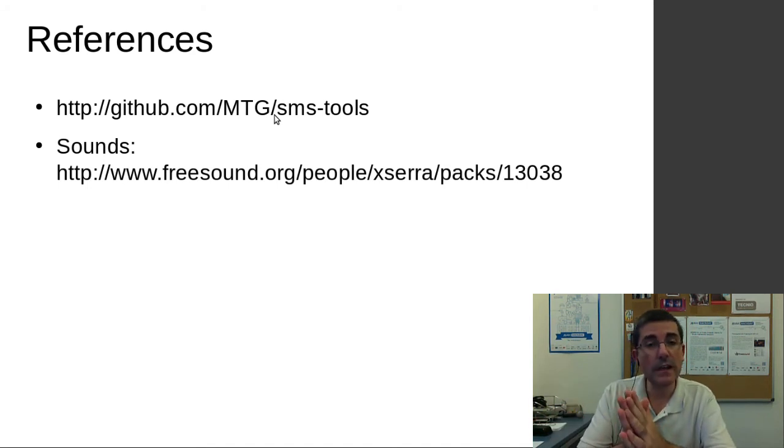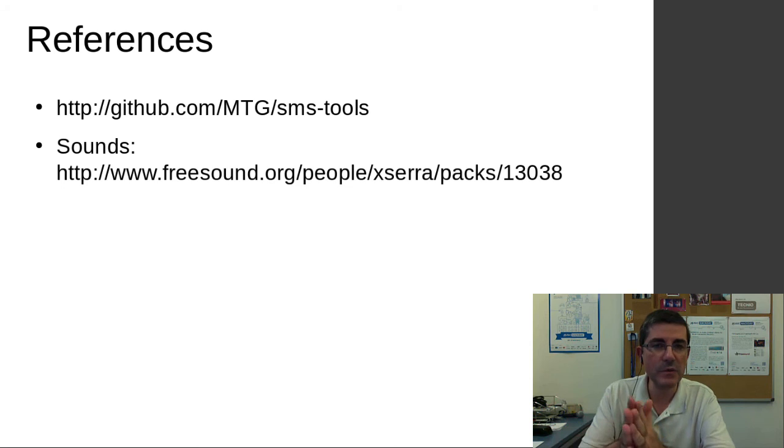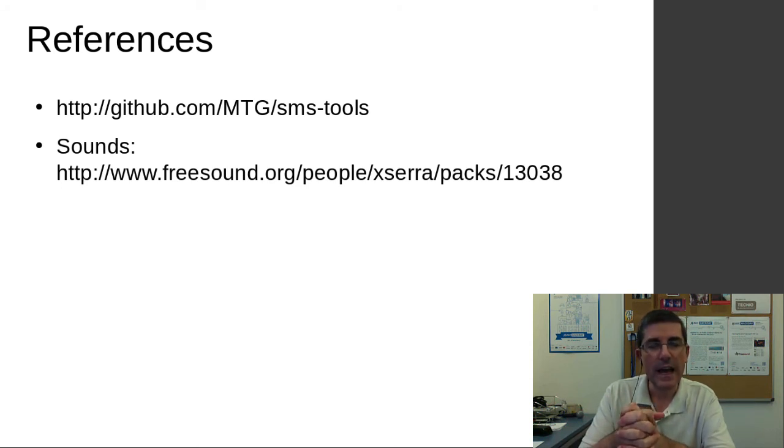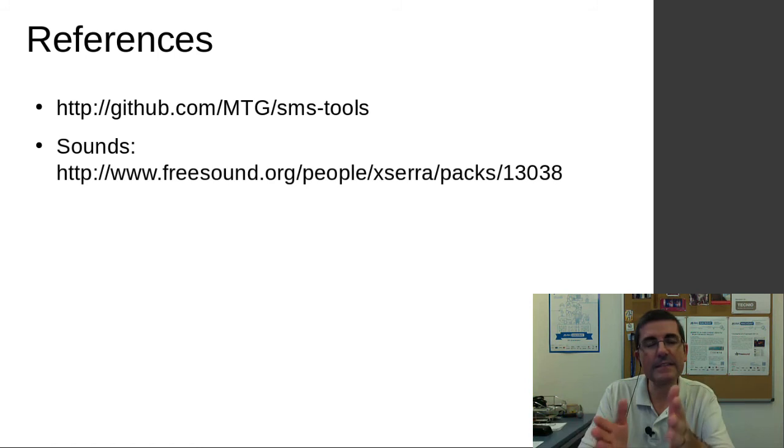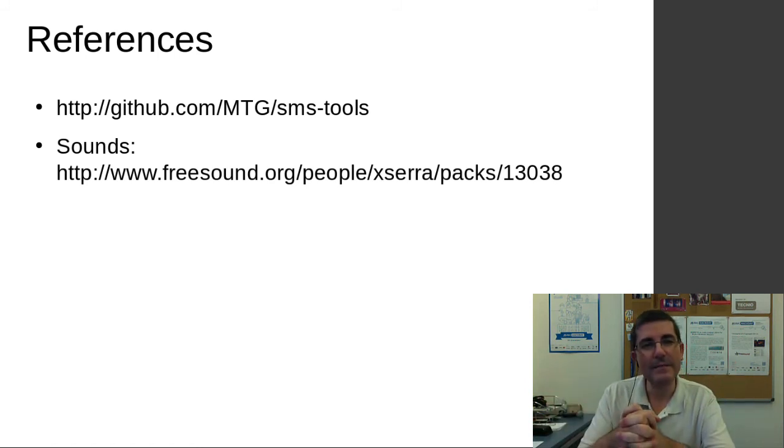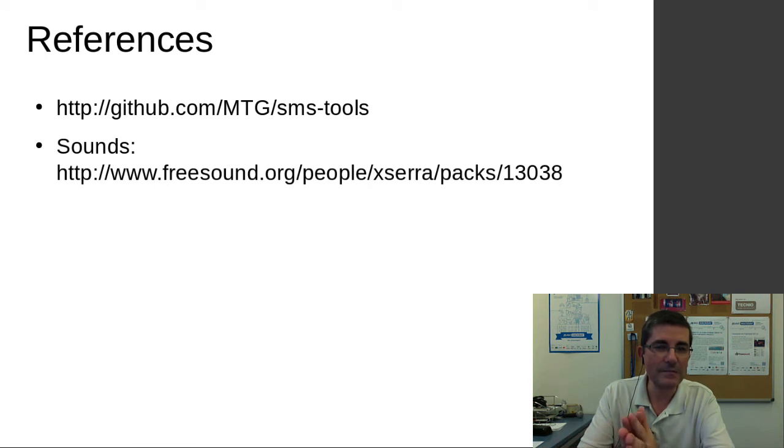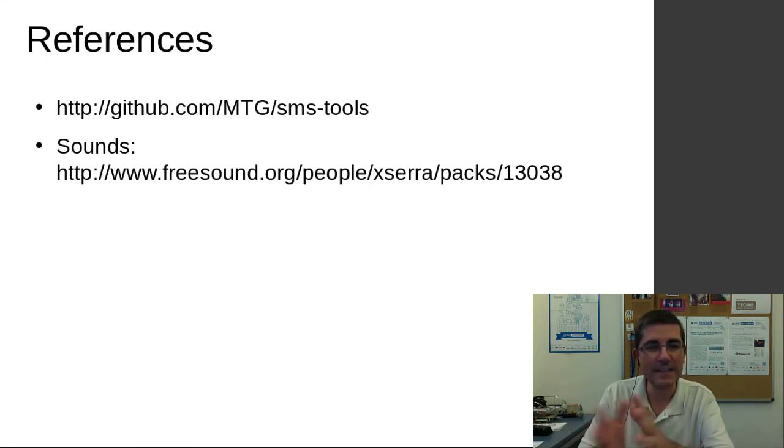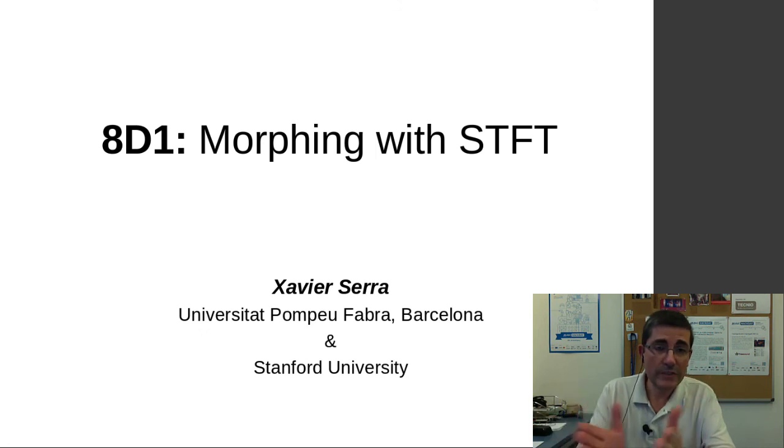Then we introduced the transformations interface that we have within the SMS tools, and we have used the STFT Morph interface to morph these two sounds that are from Freesound, this ocean sound and this speech sound.